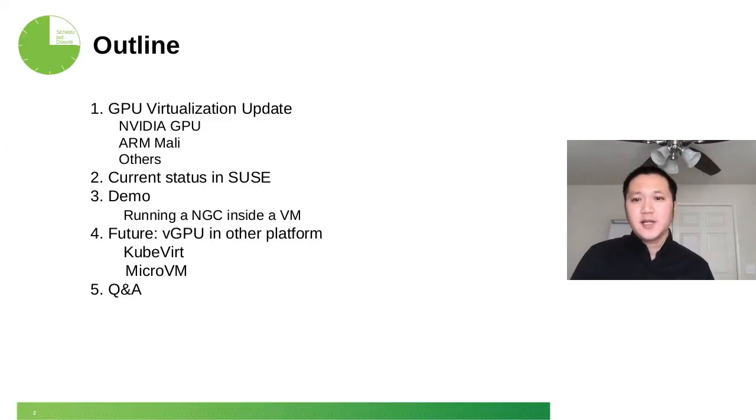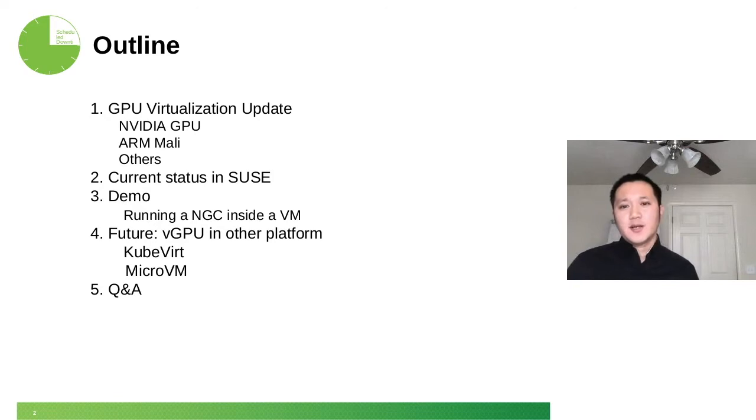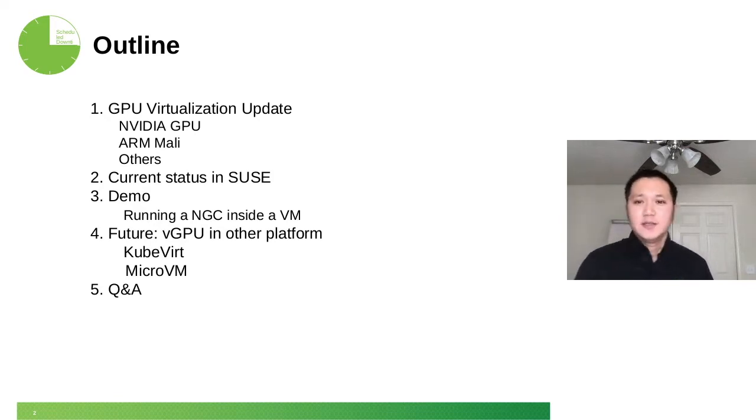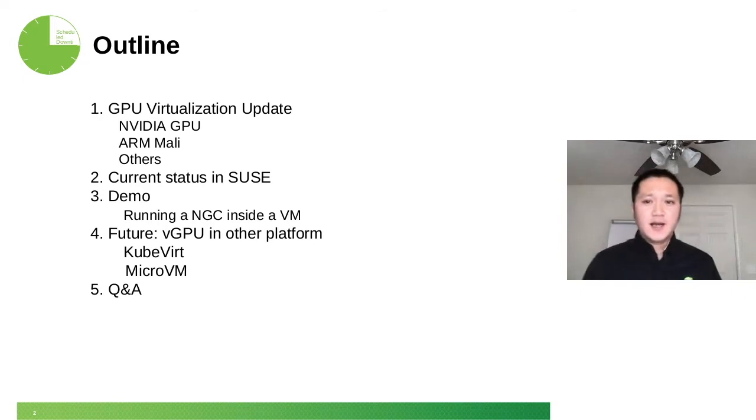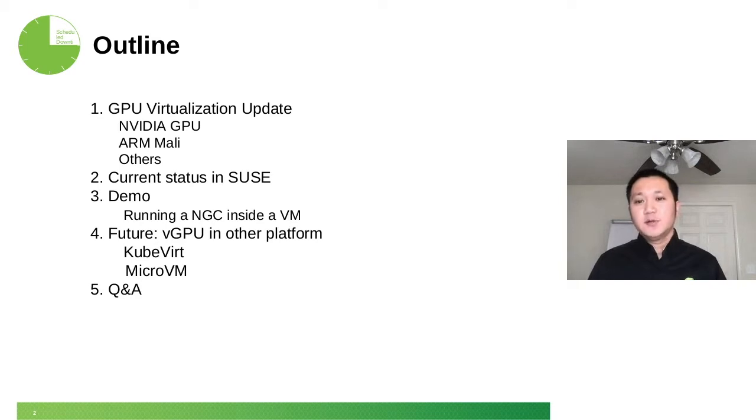It's actually an update. As you remember, I did several topics about GPU virtualization, FPGA, and other neural processors before, but today we'll focus on the GPU and give you some updates on the hardware side.